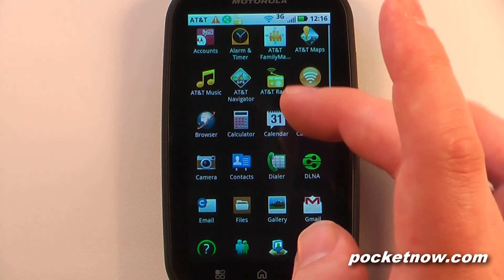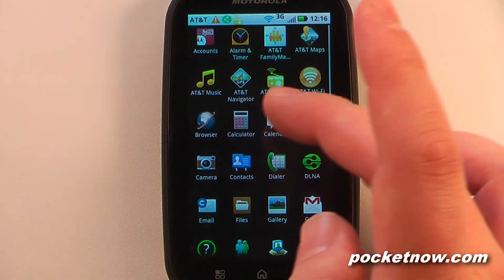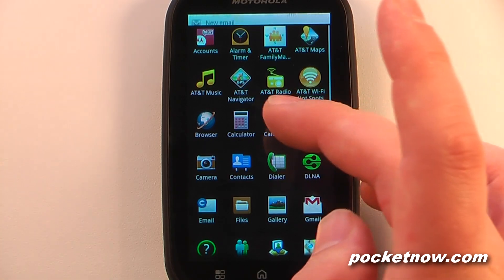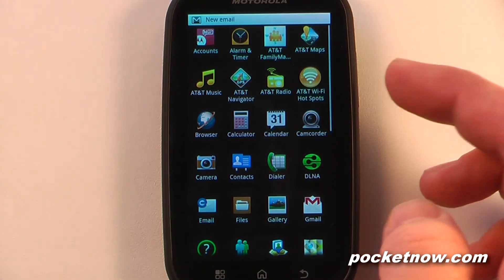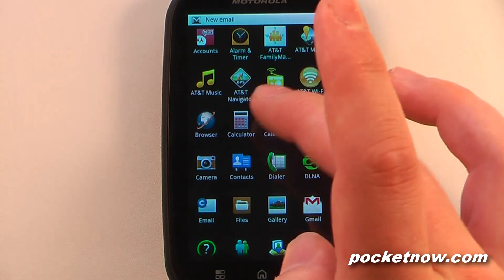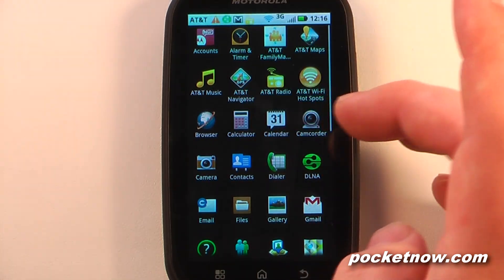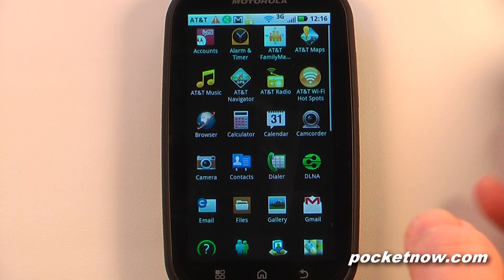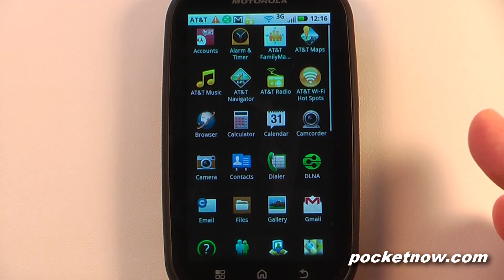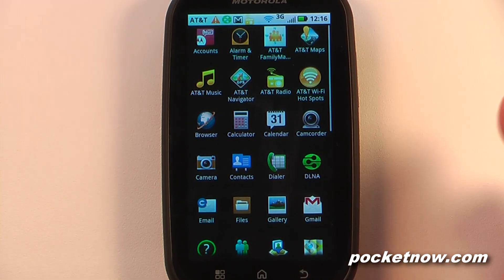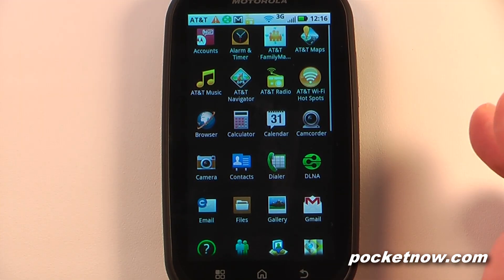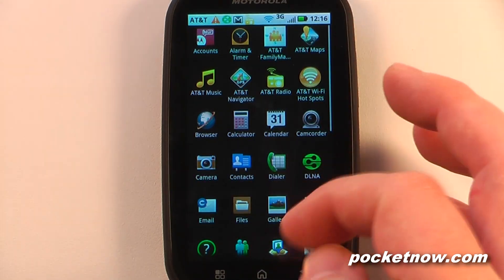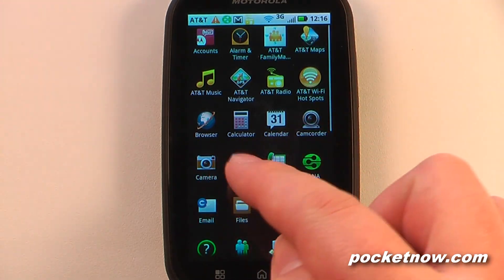We have the browser, the default Android calculator, and the default Android calendar. We have a camcorder, which as mentioned in the hardware tour is only CIF resolution — so very low resolution — and our camera, which is a 3.1 megapixel camera.